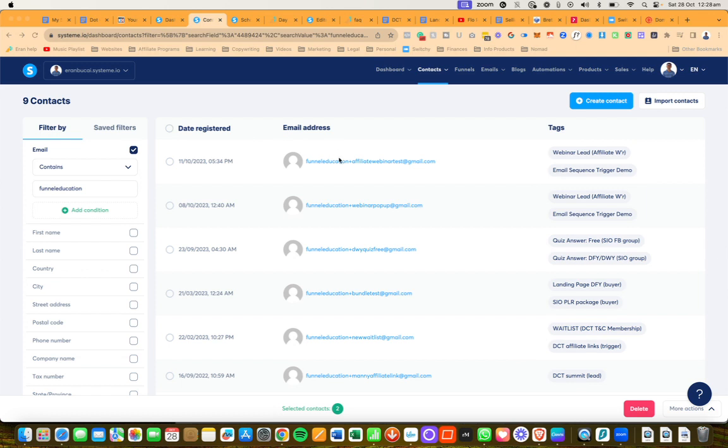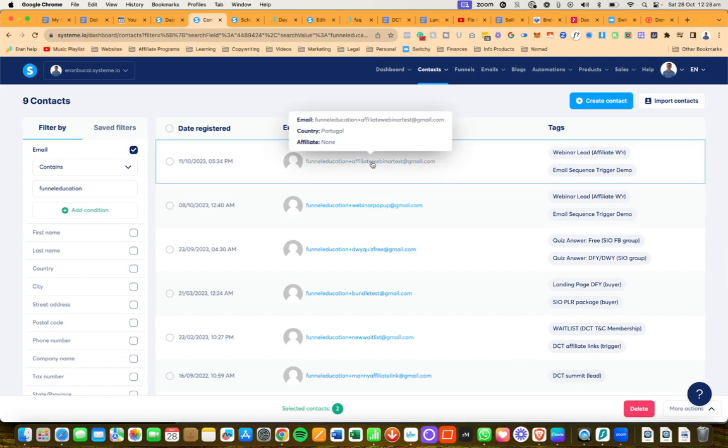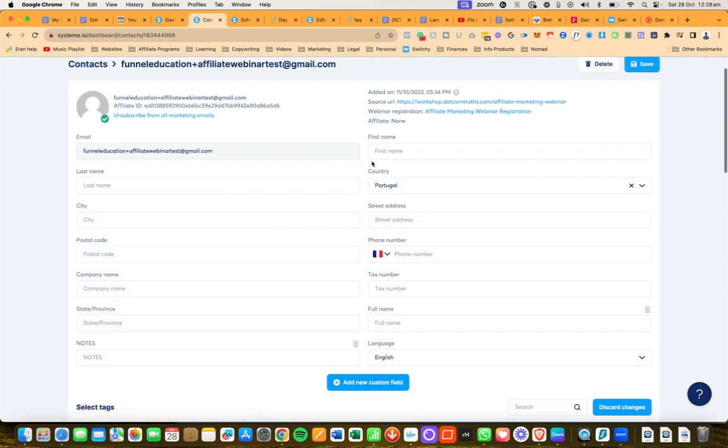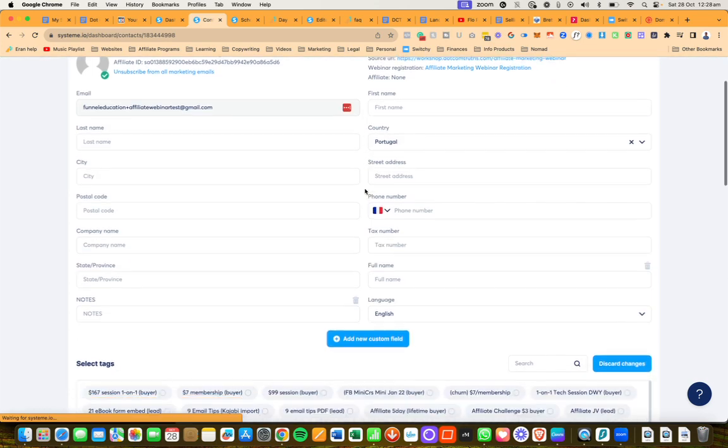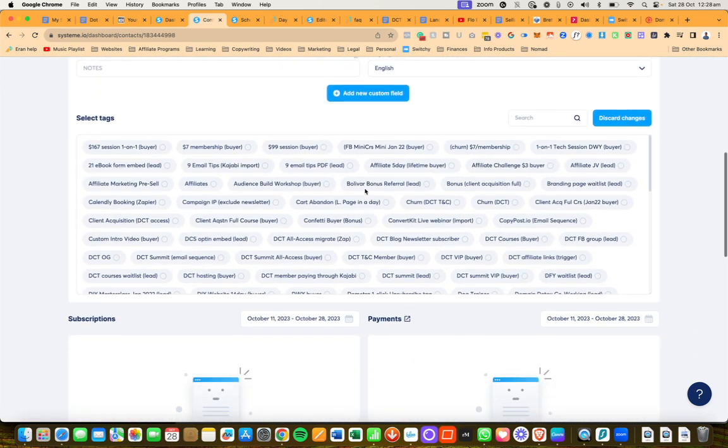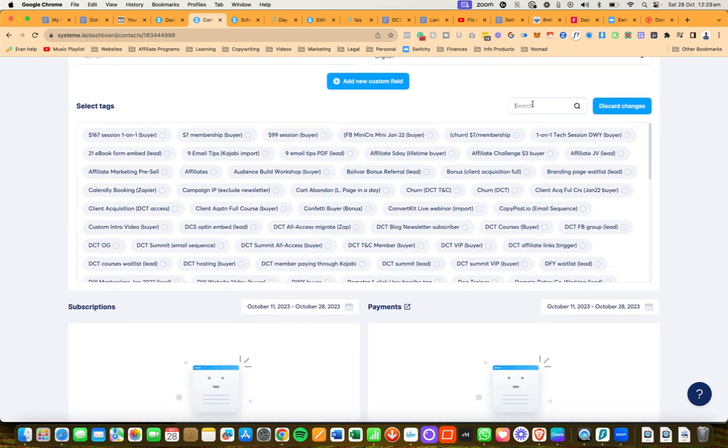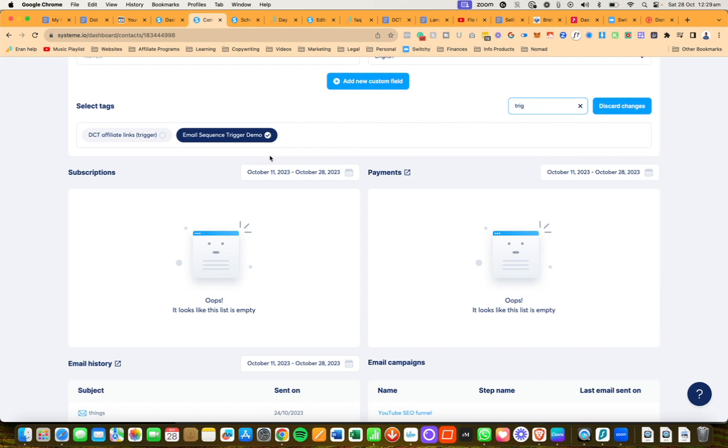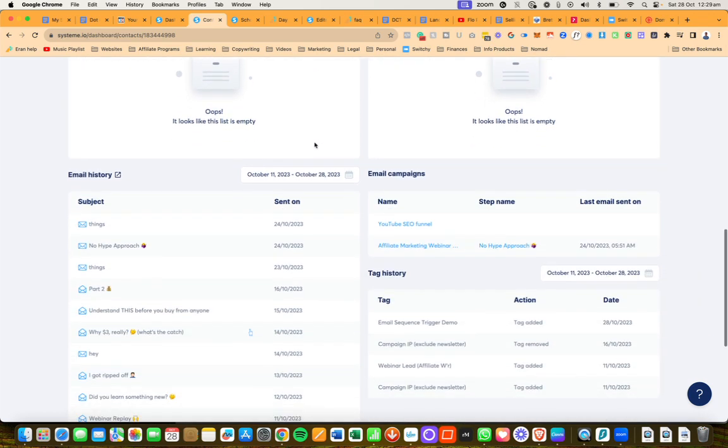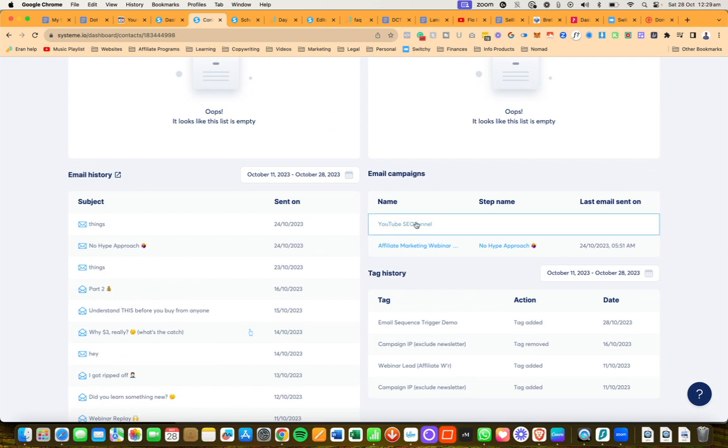Now it said it might take a couple of minutes. Now what I'm going to do is I'm going to click into this particular person, which is a test account. If I was to now search for this, you will notice that the tag has been added and you will notice that they have now been added to the email campaign.